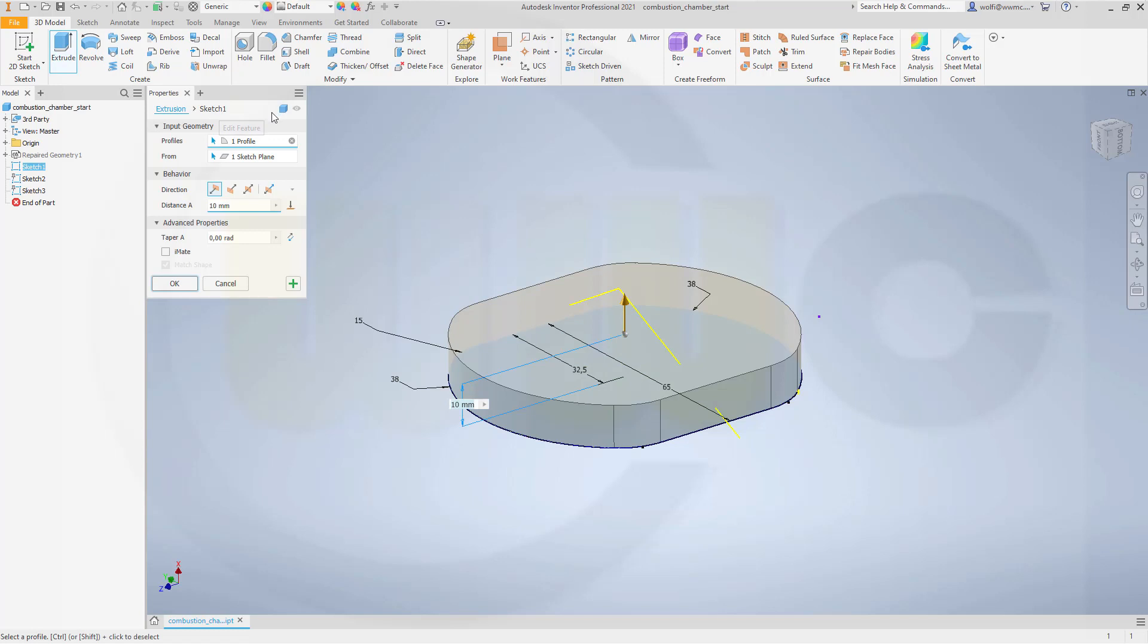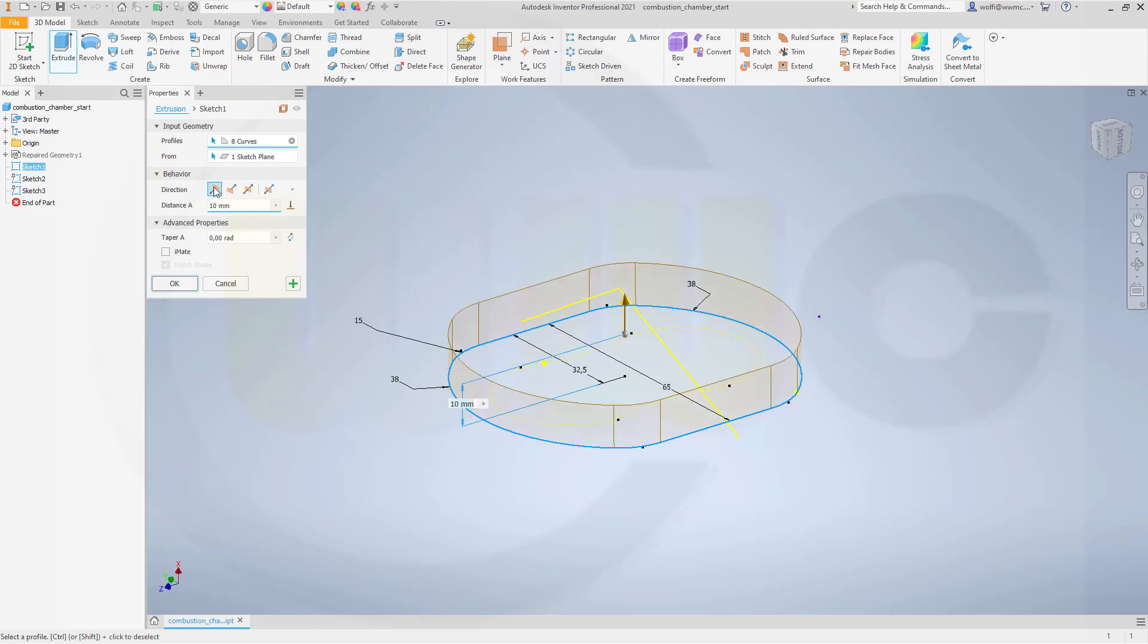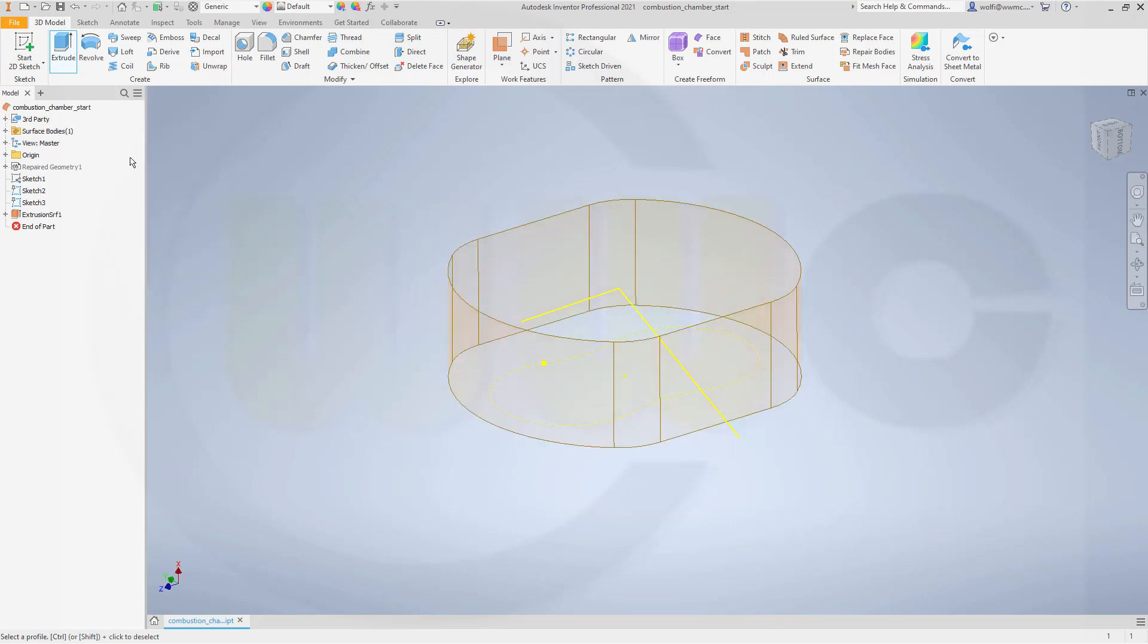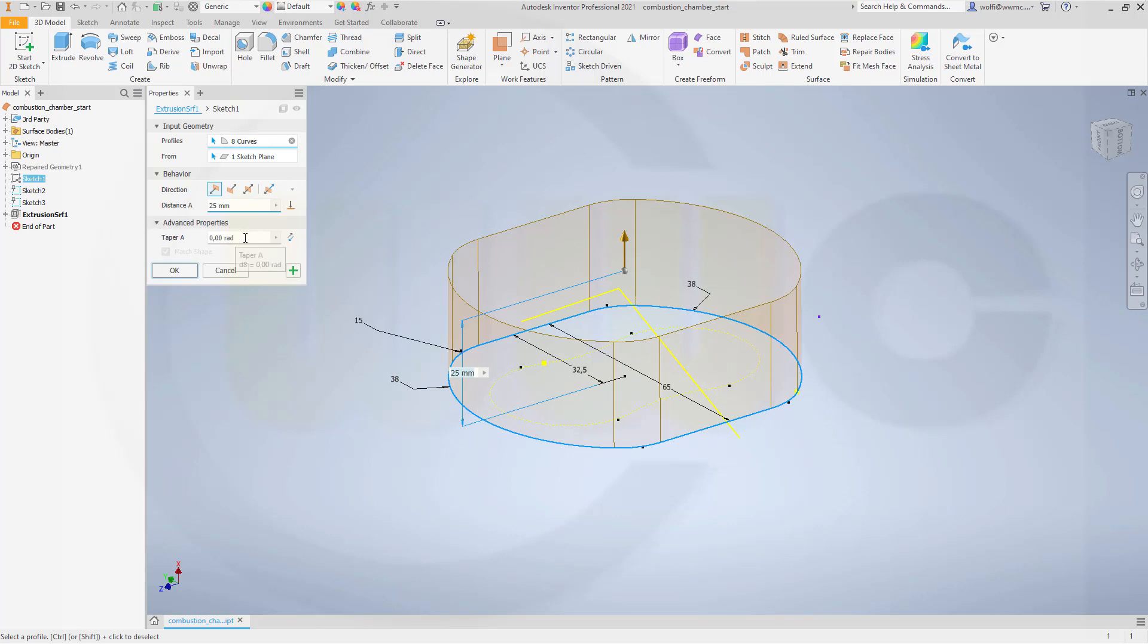So let's make an extrude surface, make it the other way around like this. I could do it with a taper. So in this direction I could go for 25 and the taper should be 5 degrees.